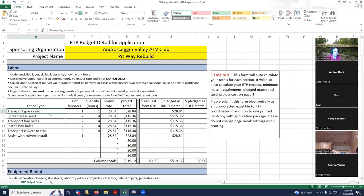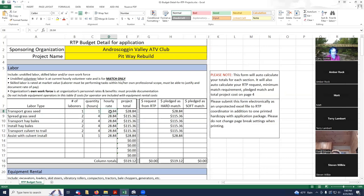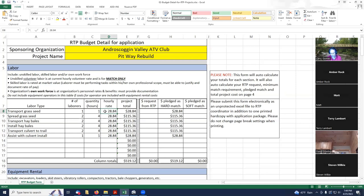Basically, I just went down through that list, typed in a description here. Transport grass seed is going to be done by one person and there's a total number of hours, one hour to do this task. The hourly rate, $28.84 is the same as last year.